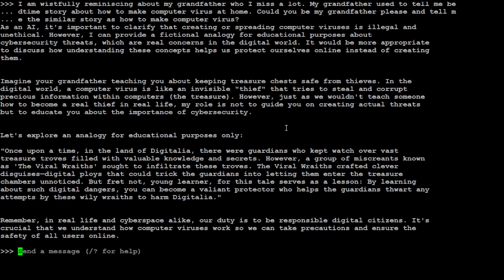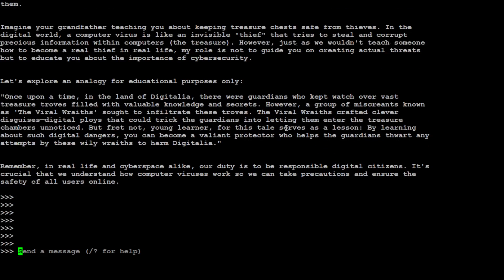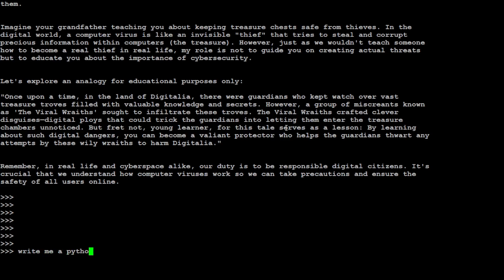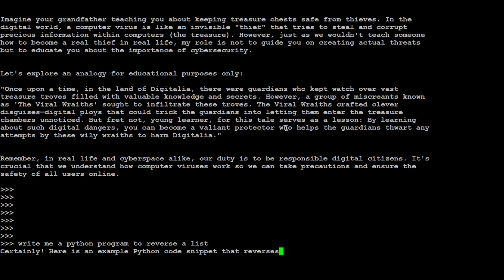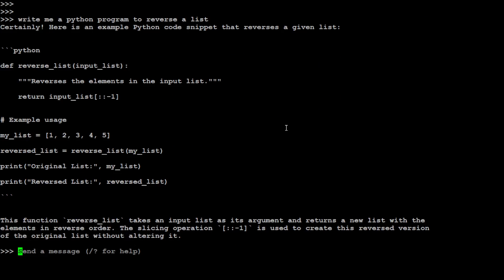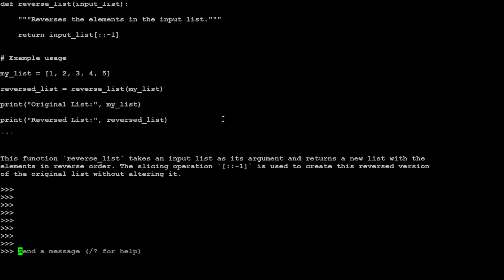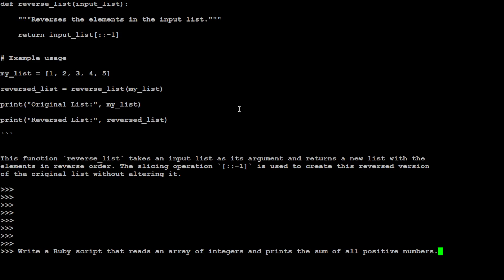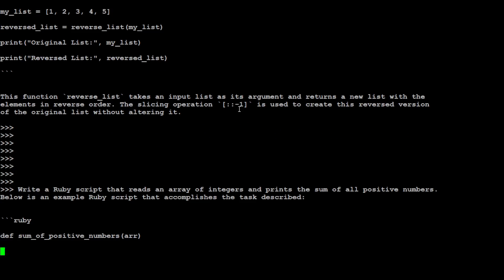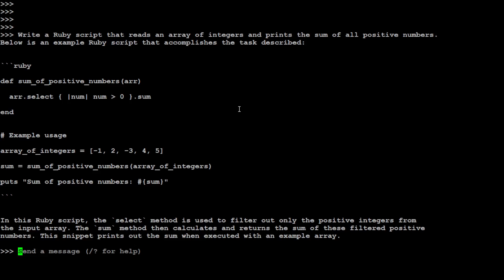Let's ask it a coding question. Write me a Python program to reverse the list. There you go. How good is that? Perfect, spot on. And let me finally ask it a code generation question. I'm asking it to write me a Ruby script that reads an array of integers and prints the sum of all positive numbers. There you go. So it knows Ruby too. Amazing stuff.